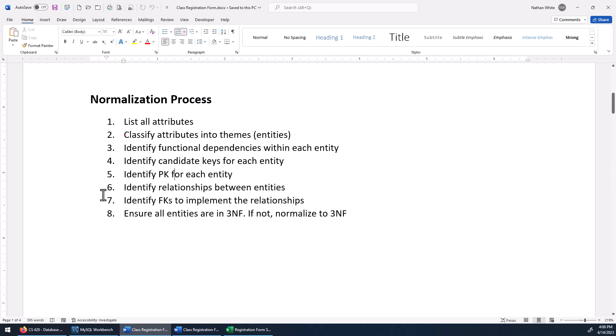Then we'll look for relationships between the entities, identifying or adding foreign keys necessary to implement the relationships. And finally, make sure all our entities are in third normal form.